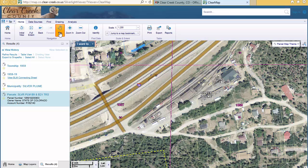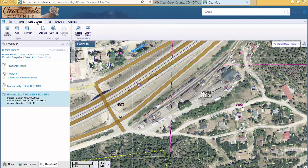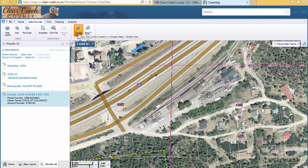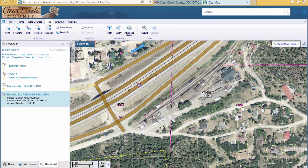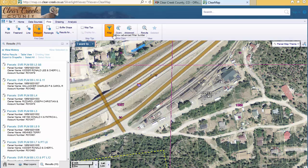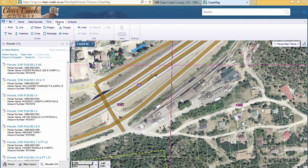Now let's look at some of the other tools on the other tabs on the toolbar. The Data Sources tab has more advanced tools where you can add external map layers and shape files. This Google Maps button gives you an option to view your current map location in Google Maps. On the Find tab, there are options for identifying more than one layer at a time, as well as more advanced tools for filtering or querying data. The Drawing tab is where you can add customized markup on your map.